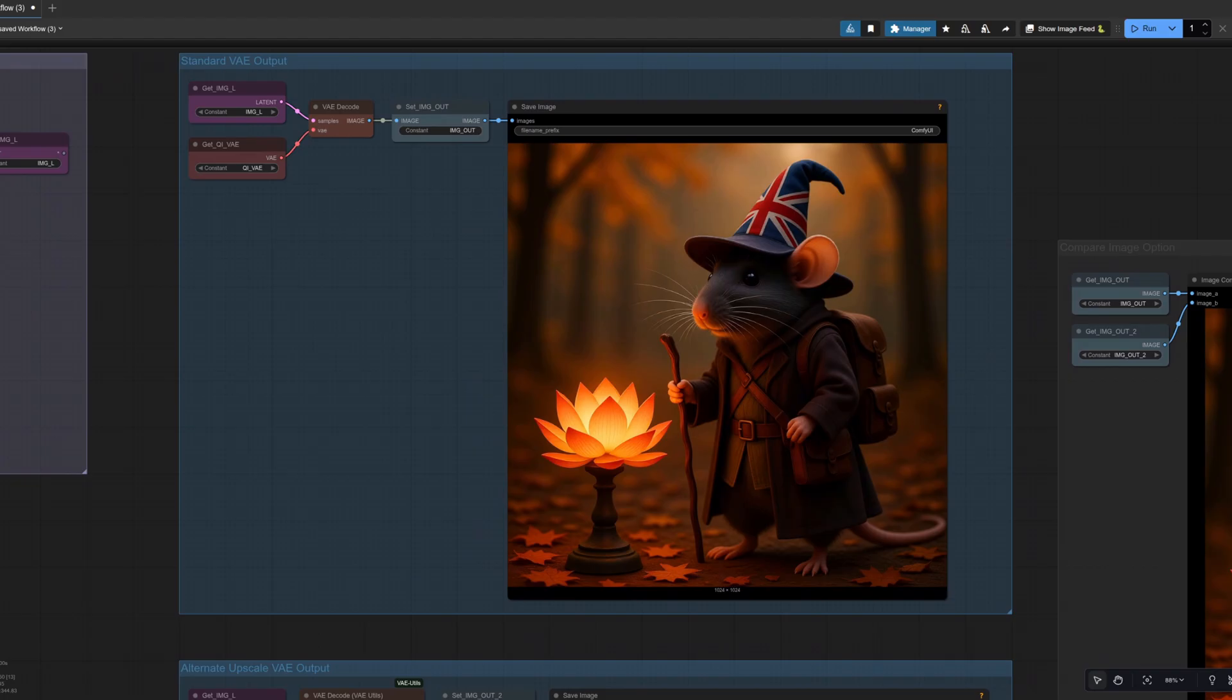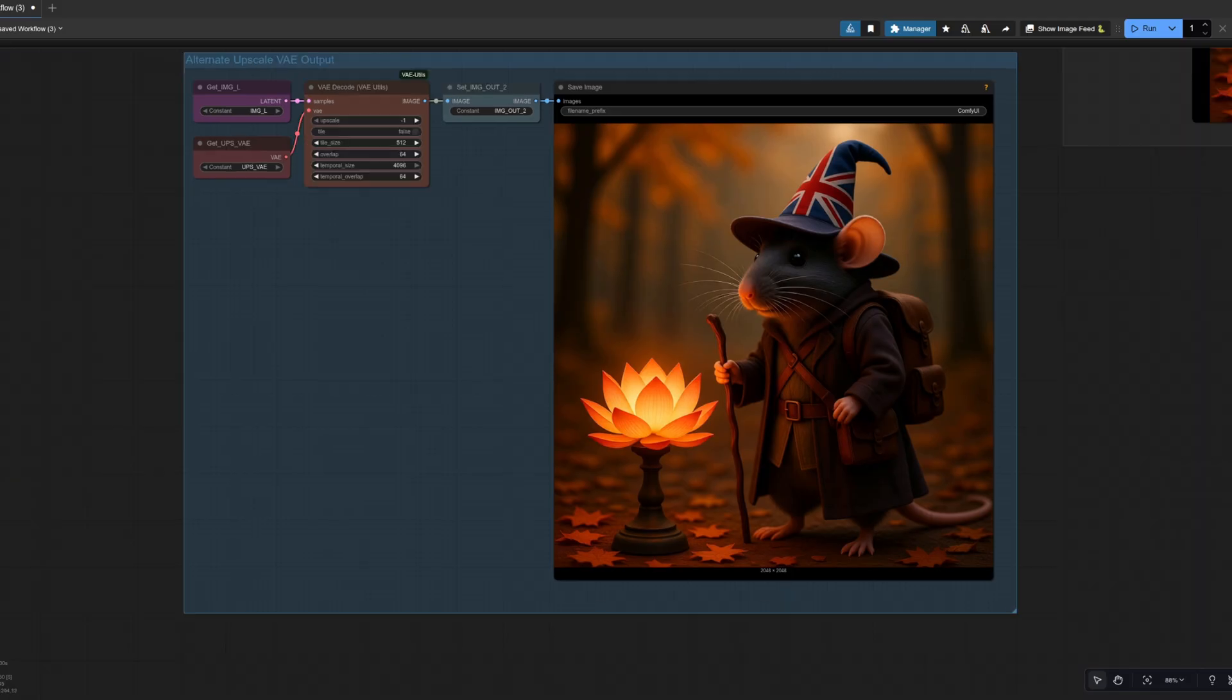The standard VAE output gives us, yes, a rodent mage there with this very British hat on standing next to a lotus lantern. We also have the upscaled version there as well. That's 2048 by 2048.